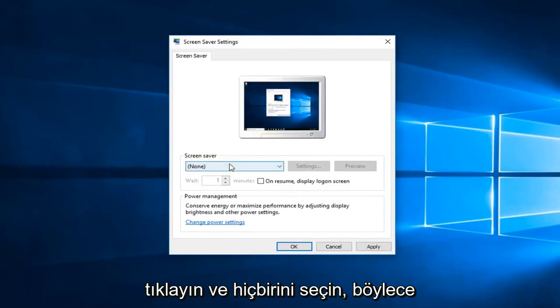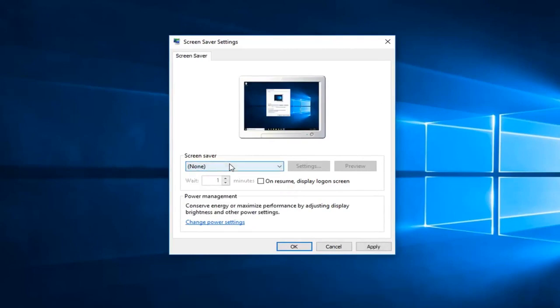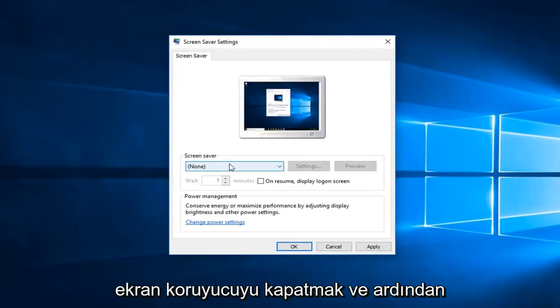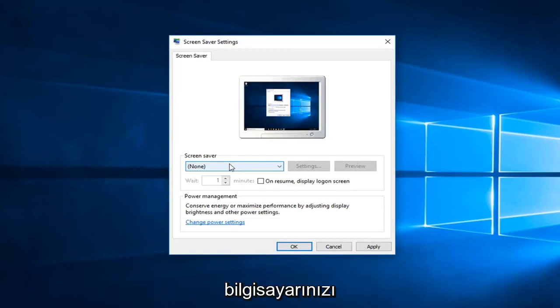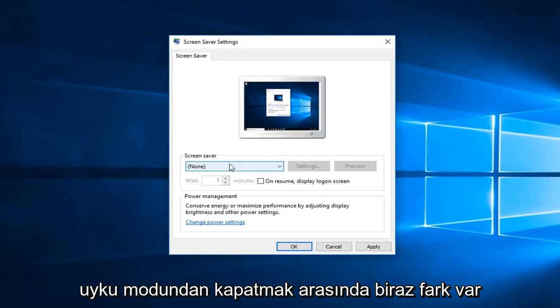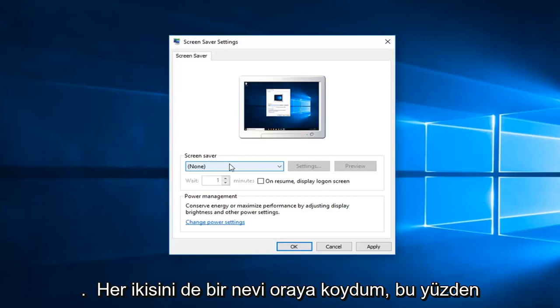So there's a little bit of a difference between turning off screensaver and then just turning off your computer from sleeping. I think people might mix the two up, so I just wanted to kind of put both out there.